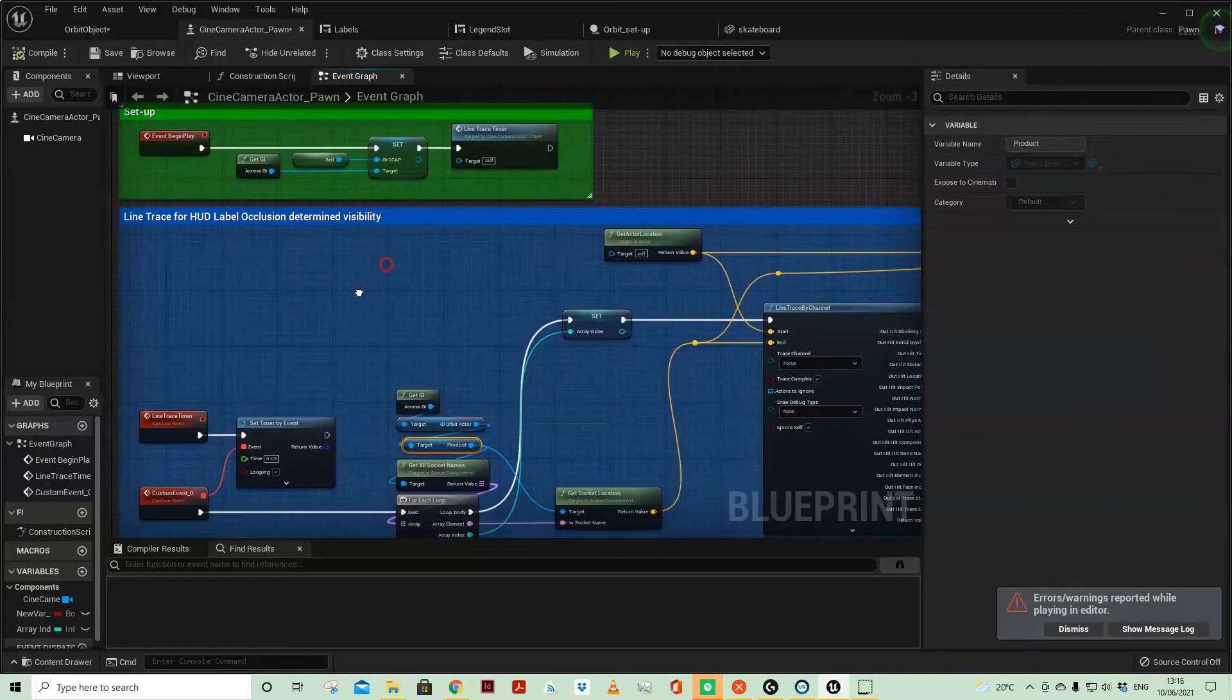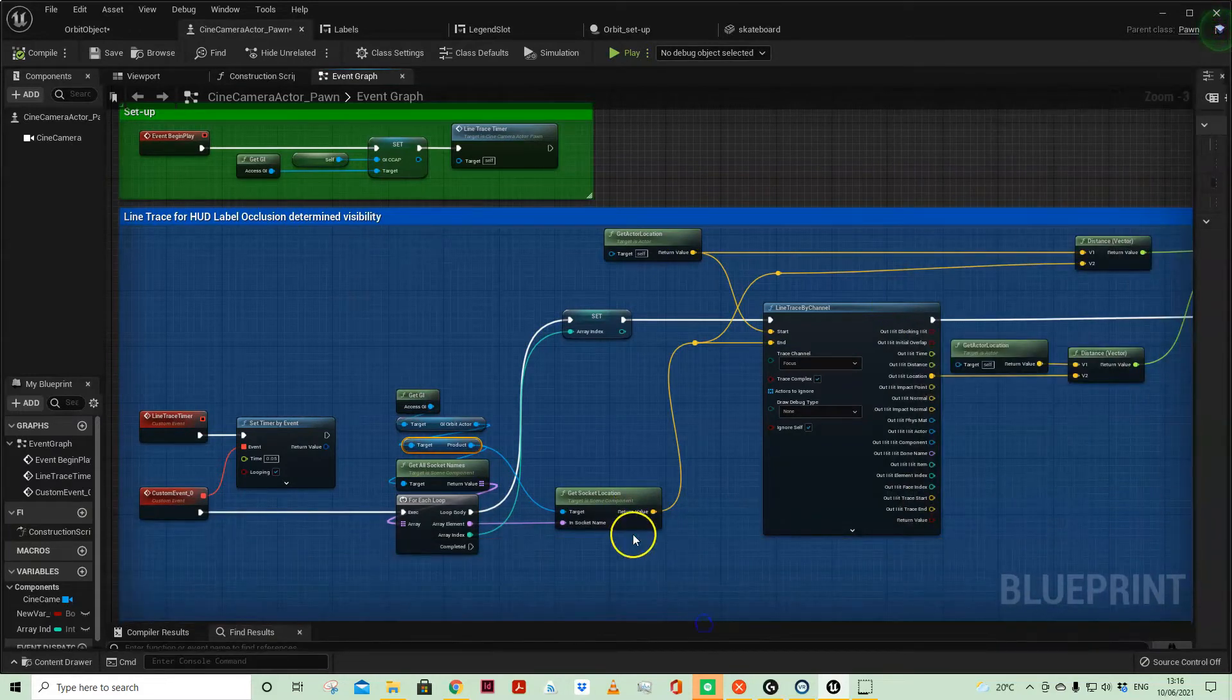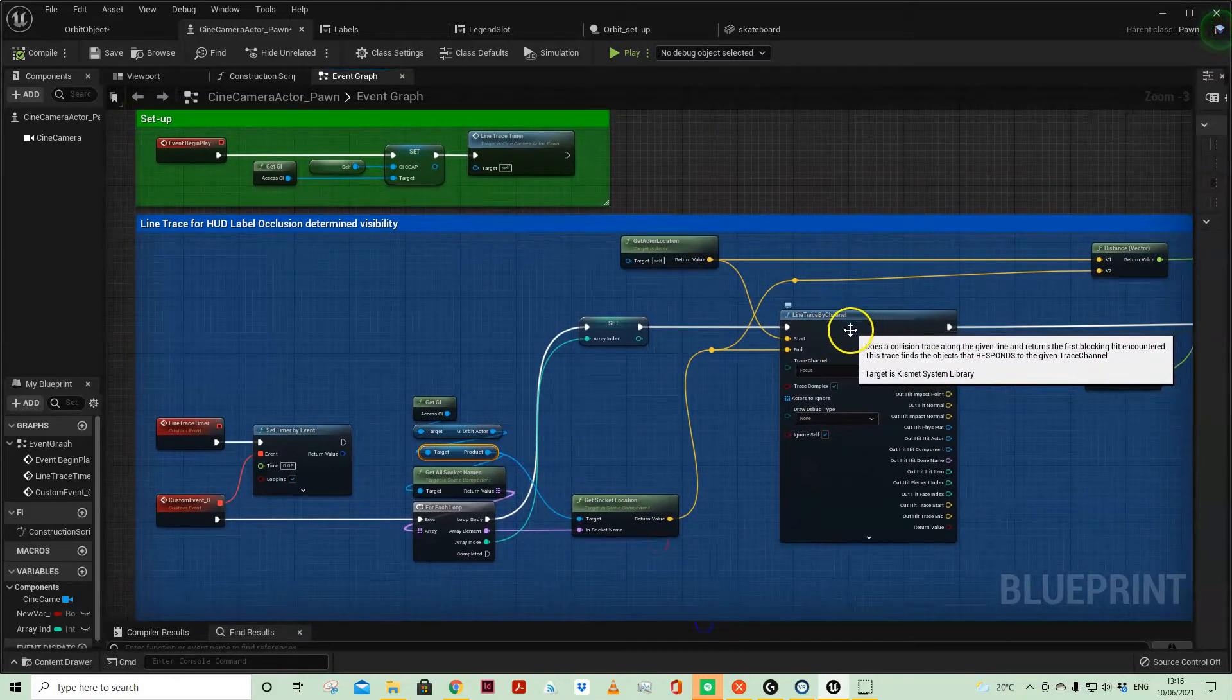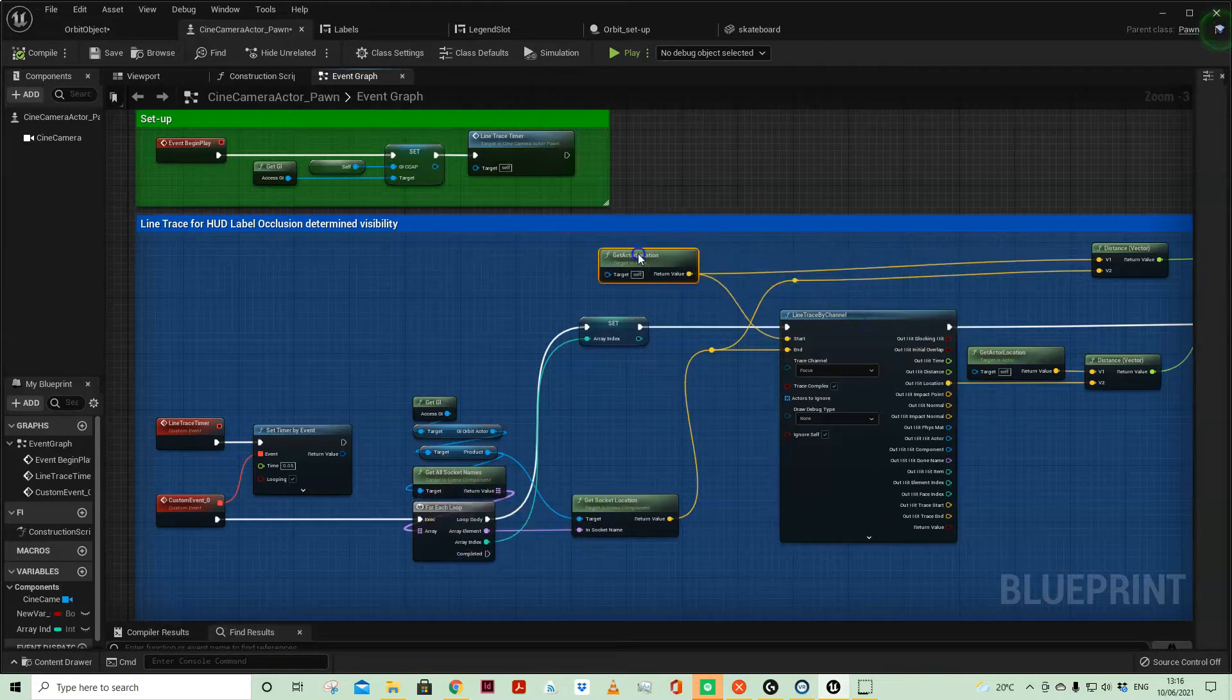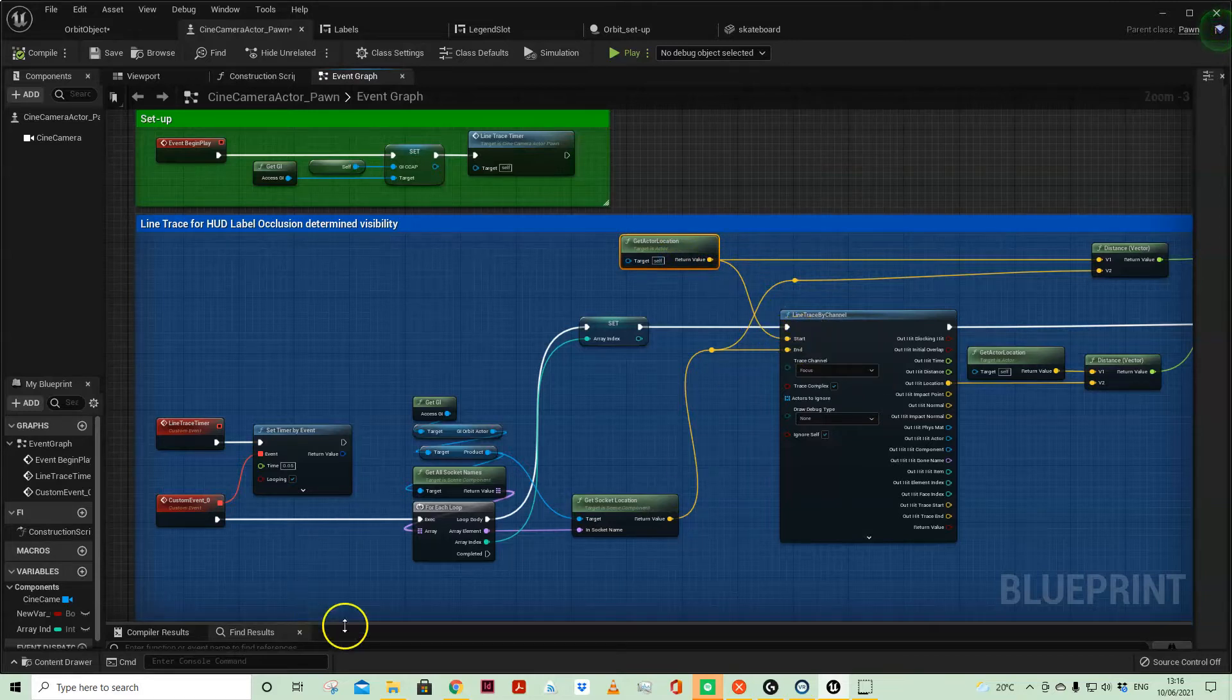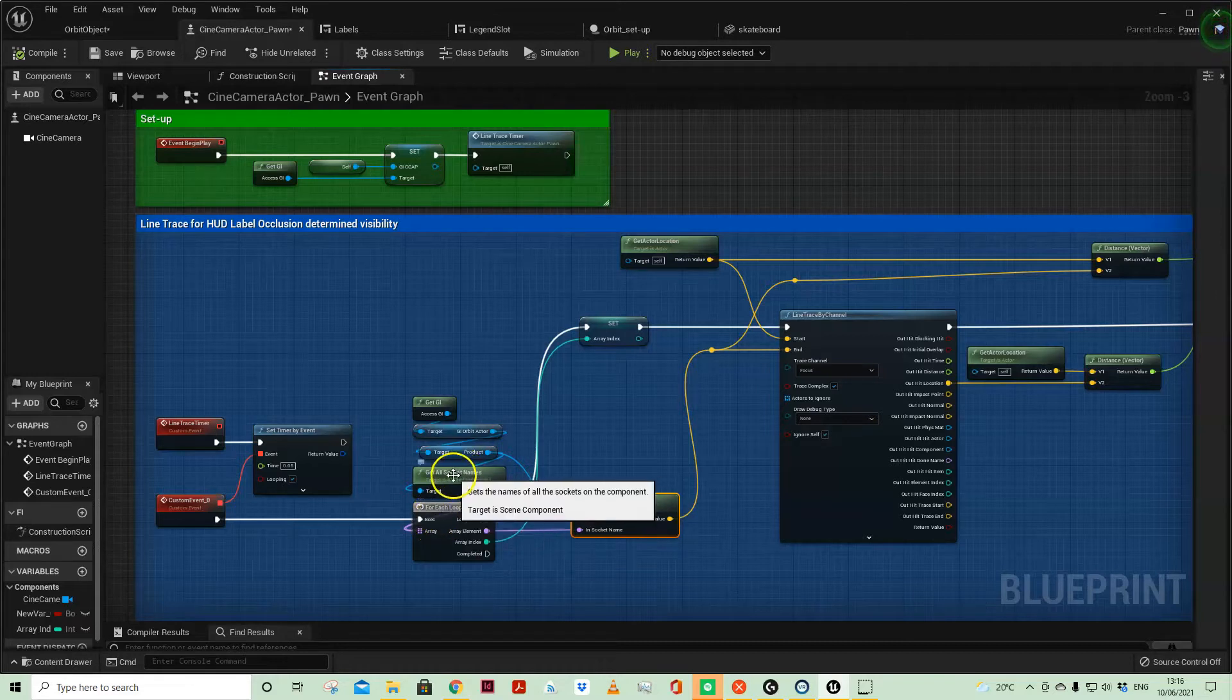So let's have a look at what is going on here in our cine camera actor pawn blueprint. I am, as mentioned before, running a line trace by channel from the camera position—get actor location self, which is our start—to our socket location for each of the sockets from our static mesh.